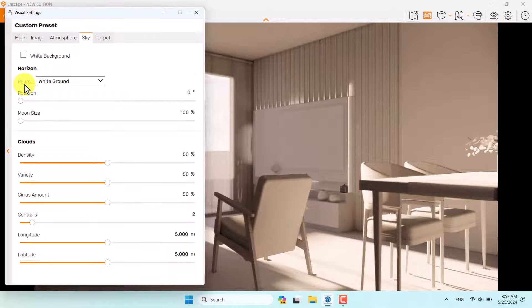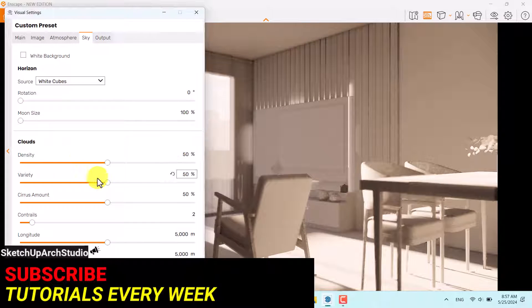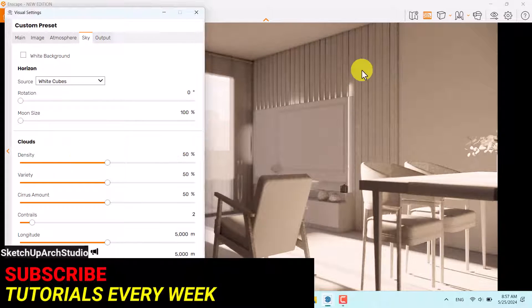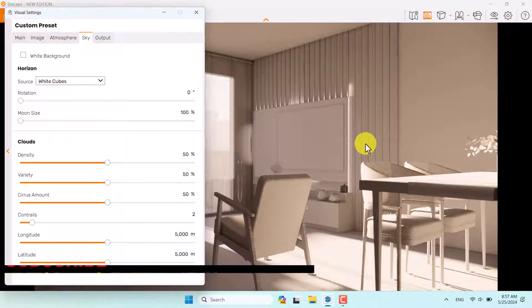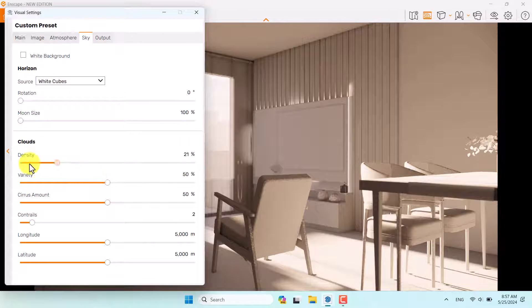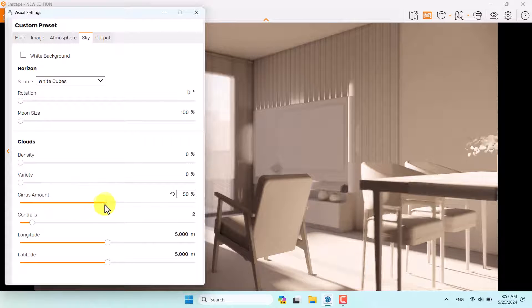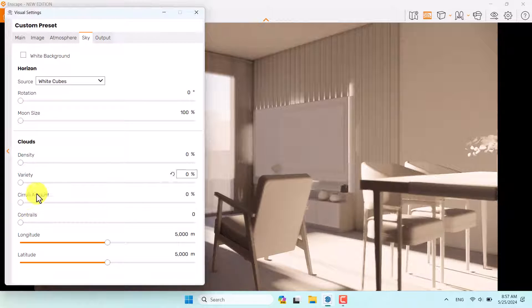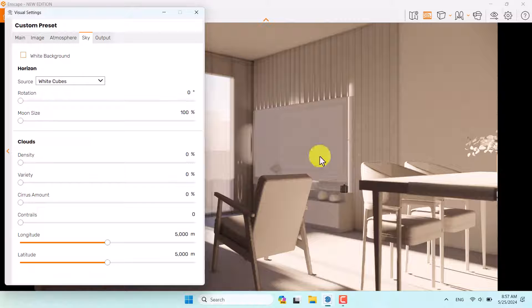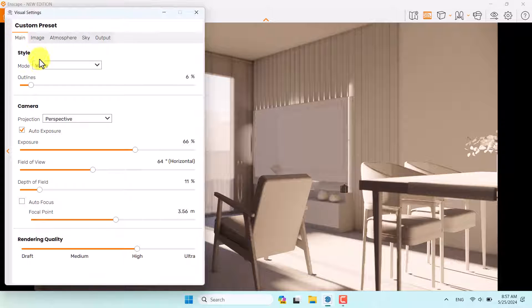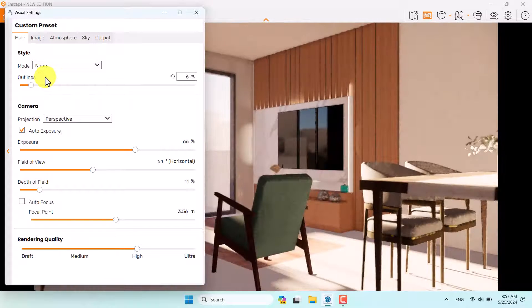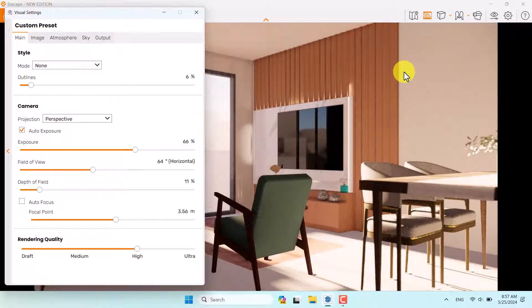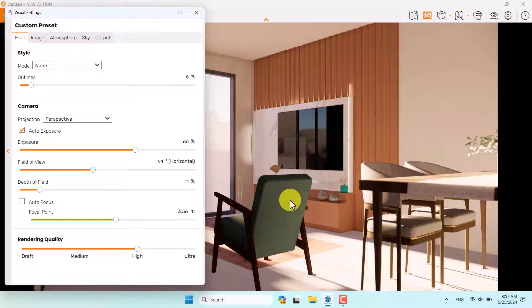In the skybox, I'm going to change the source to white cubes. You can see your HDRI can affect your interior lighting. Density is about 0, brightness is about 0, and size amount is about 0. We don't have any clouds and our exterior sky is completely clear. Come back to the main bar, change it to none mode. Now you can see the details. All of them are fine and acceptable.